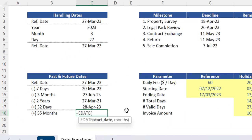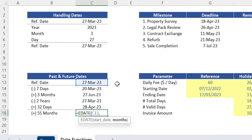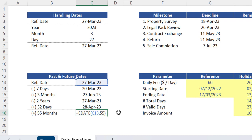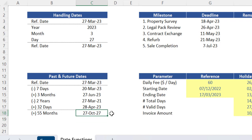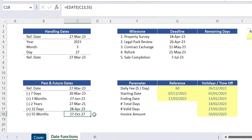There are two arguments in this function. Start date is basically this reference date from cell C13. The second argument is the number of months. In this case, we need a date which is 55 months in the future. So type that number as a positive value here, close brackets and press enter. The correct date will be displayed here.